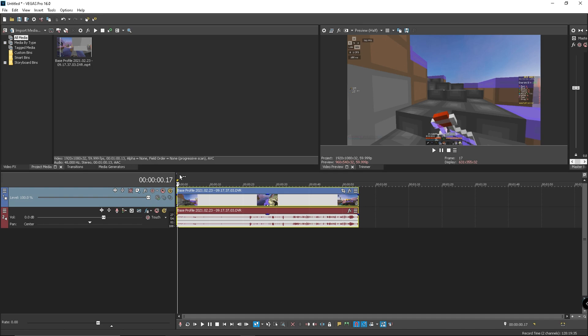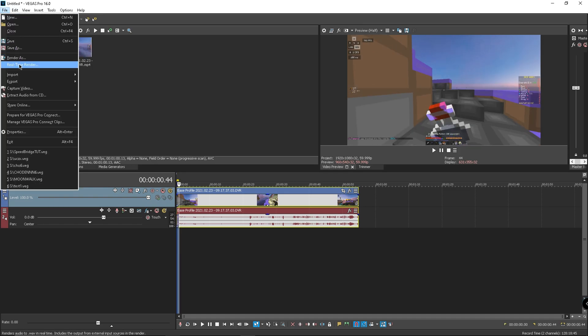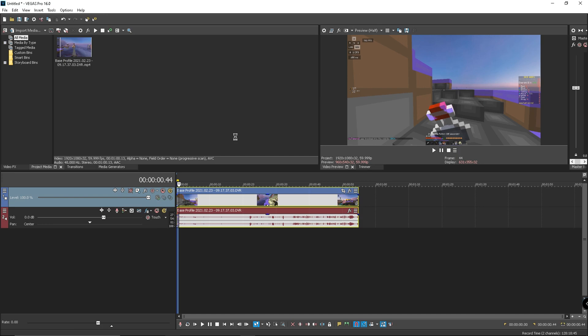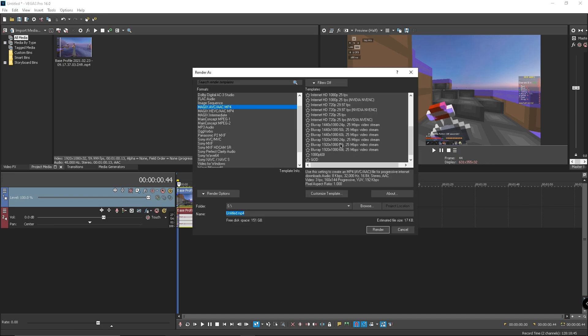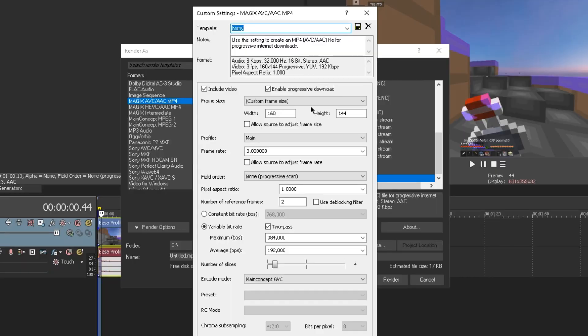So I have my own little preset that I use, it's my template right here. You've got the width is on 160 and height is on 144.